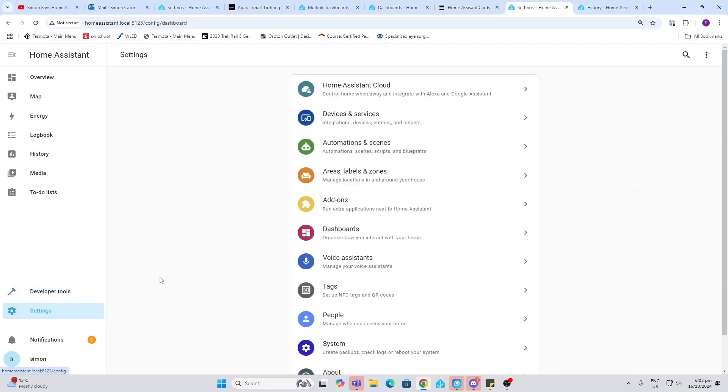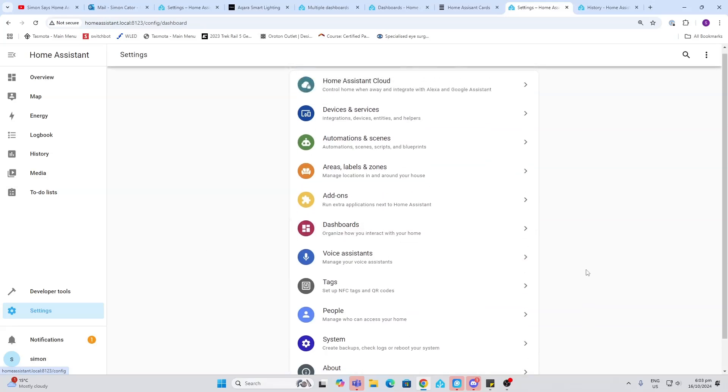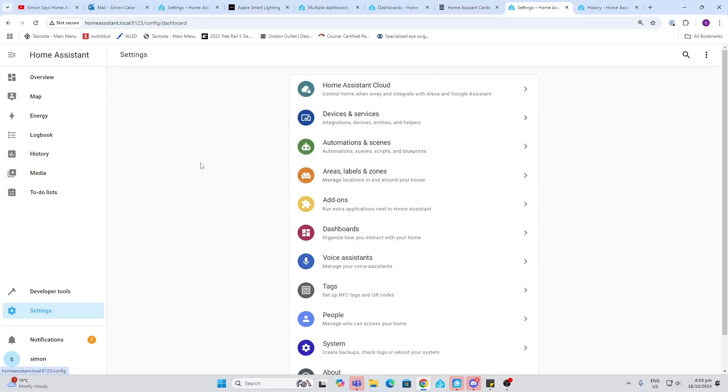Settings is one of the most useful tabs on Home Assistant. When we go into settings you'll see that there's a whole lot of different things that we can go into, and we'll briefly look at each one of these.